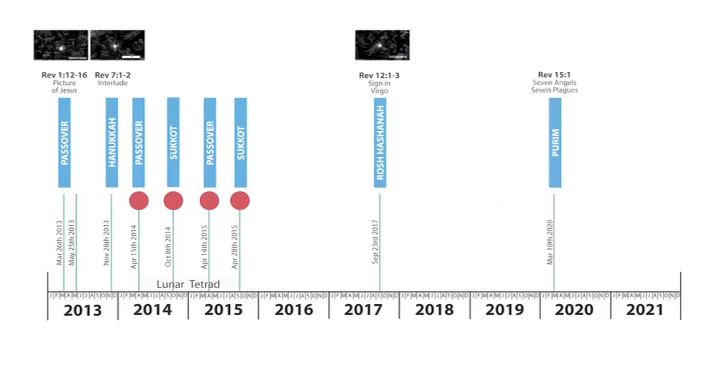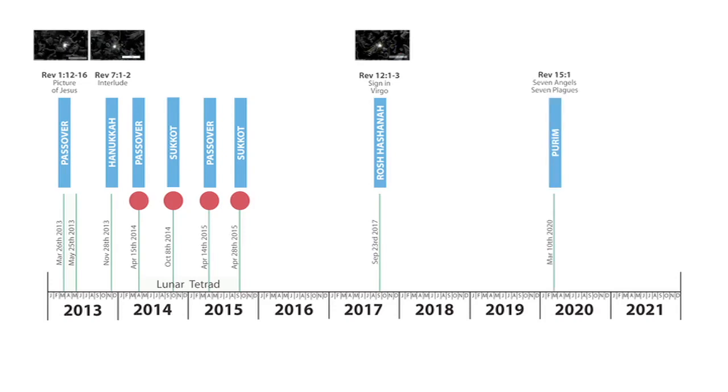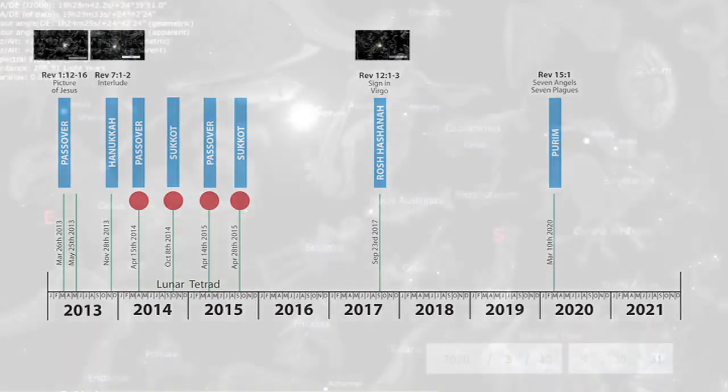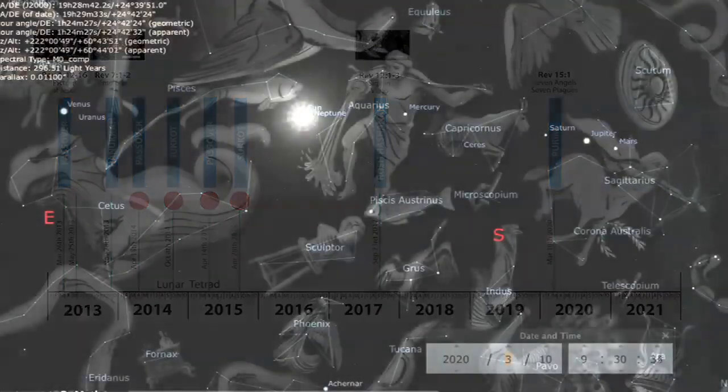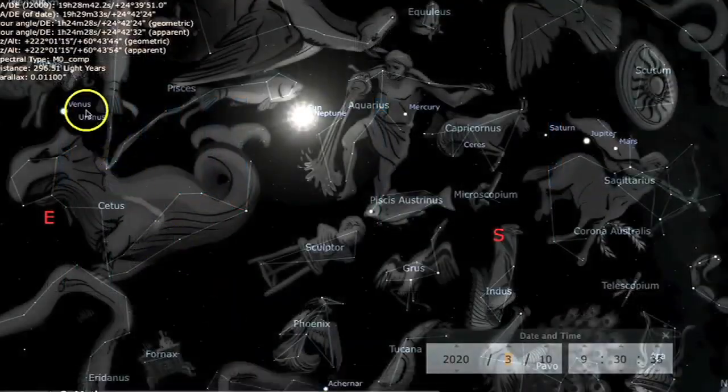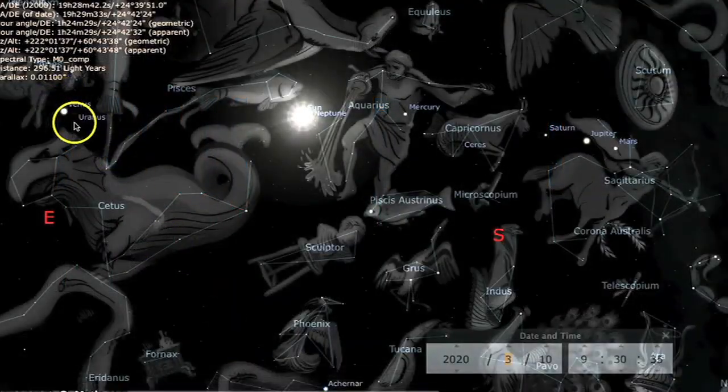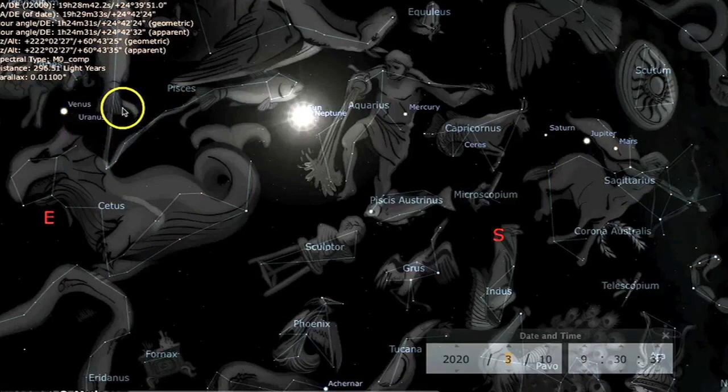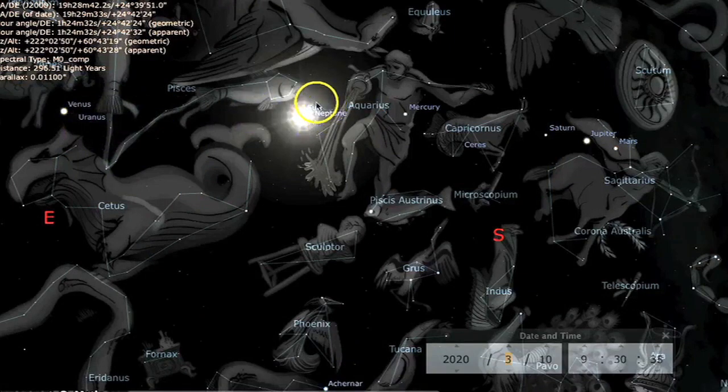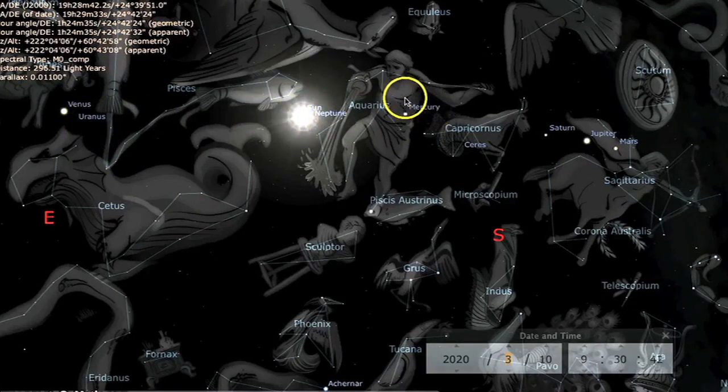Next we move on to the seven angels with the seven plagues from Revelation 15, verse 1, which happens on March the 10th, 2020, Purim. We have seven planets around the sun: Uranus, Venus, Neptune, Mercury, Saturn, Jupiter, and Mars.